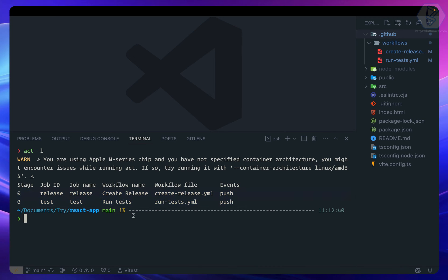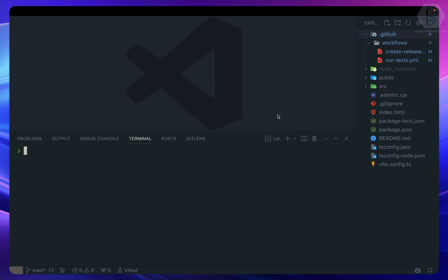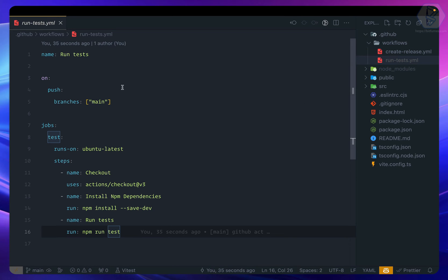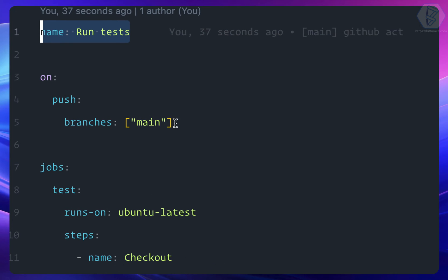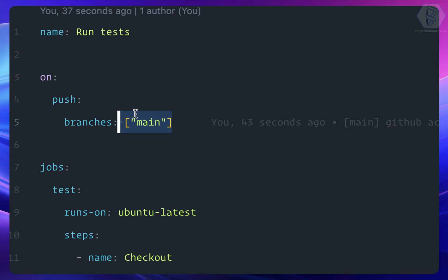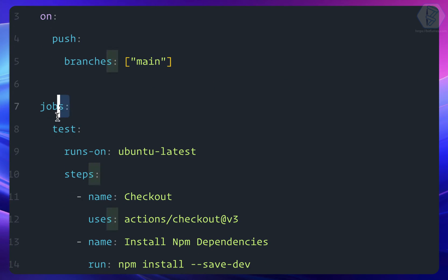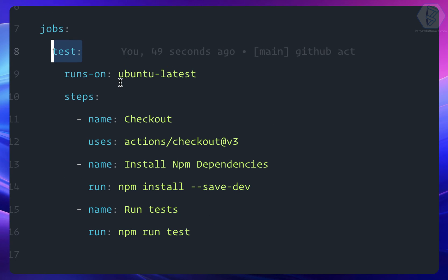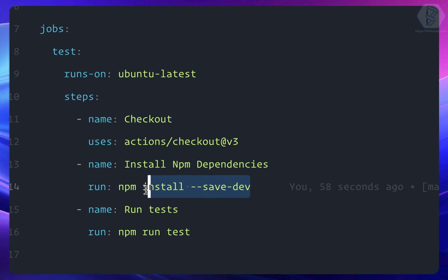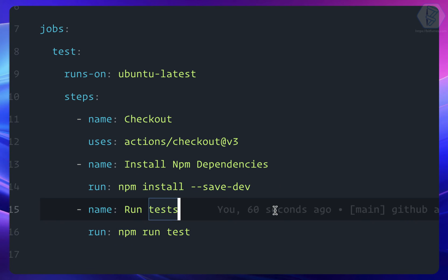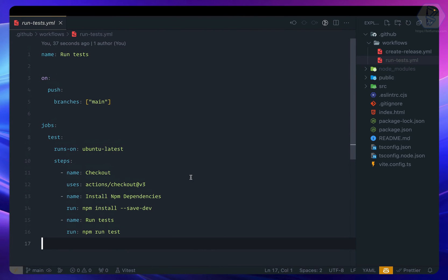Let's visit one of the workflows. It's named 'Run Test' and triggers on a push to the main branch. The job is called 'test', using the latest Ubuntu runner. The steps are: checkout, npm install, and npm run test.